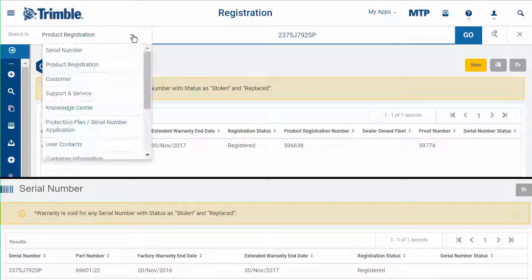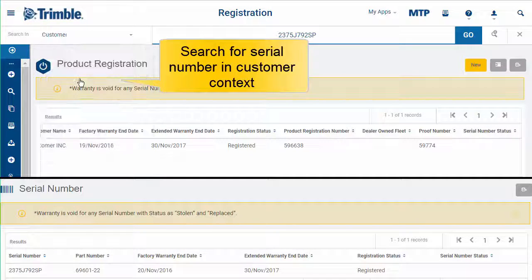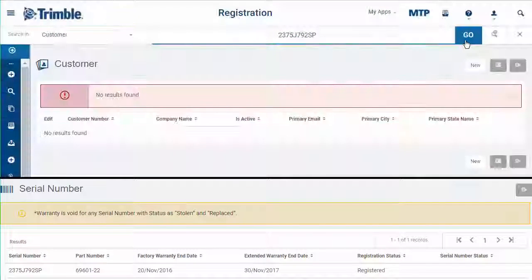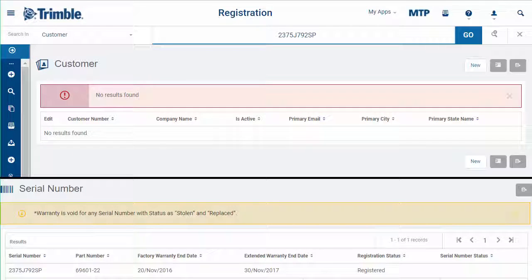Searching for a serial number in the customer context will give no results, because there is no data for serial numbers in the customer records.